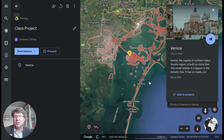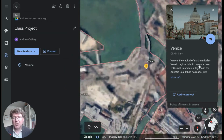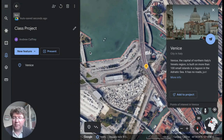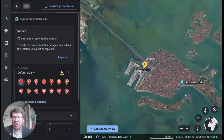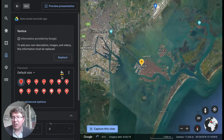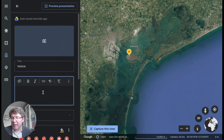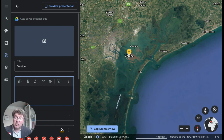Venice has now been added into my project. I press the save button — it brings the location in, puts an icon on Venice, and also this default information from Google that I can edit myself. I can edit the icon, change the icon that shows, change the colour of the icon, and replace that default information with my own. I could ask my students some research questions and put those questions into the text box here.